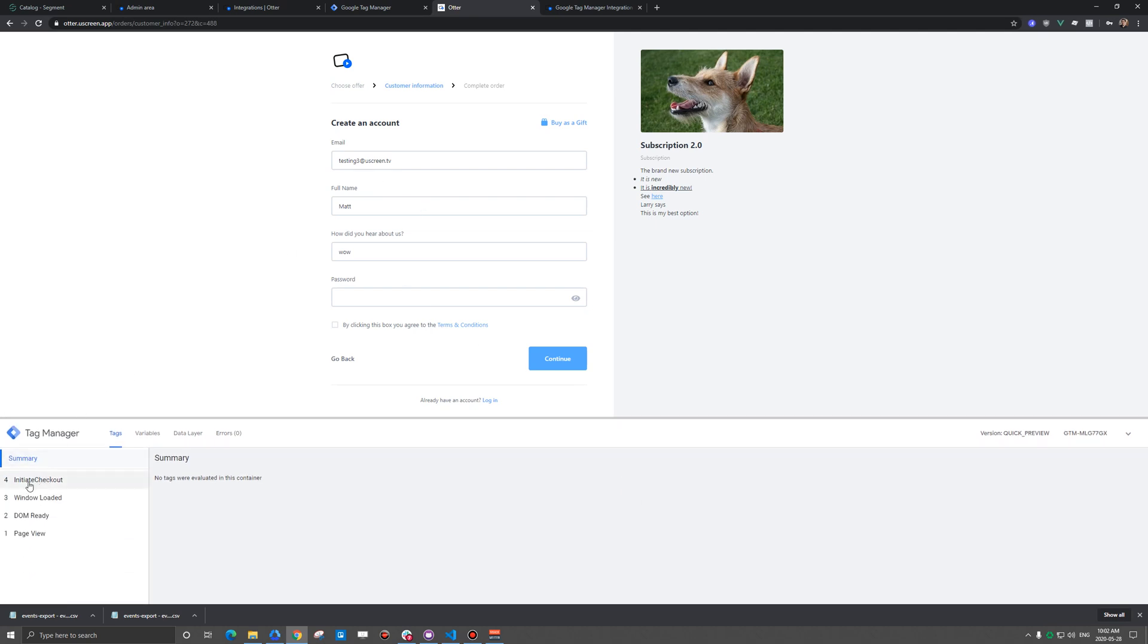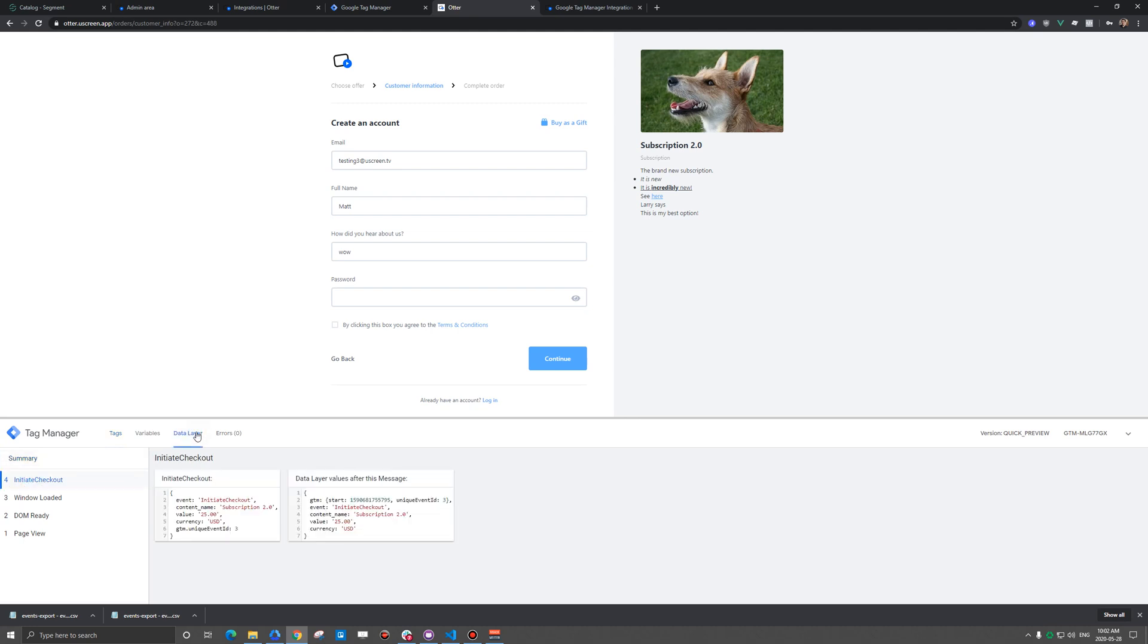So the next thing that fires here is initiate checkout. And it gives you the title of subscription that you purchased or the content. Or I should say, if it's a one-time purchase, it would say that. And then the value and the currency that the person did that in.